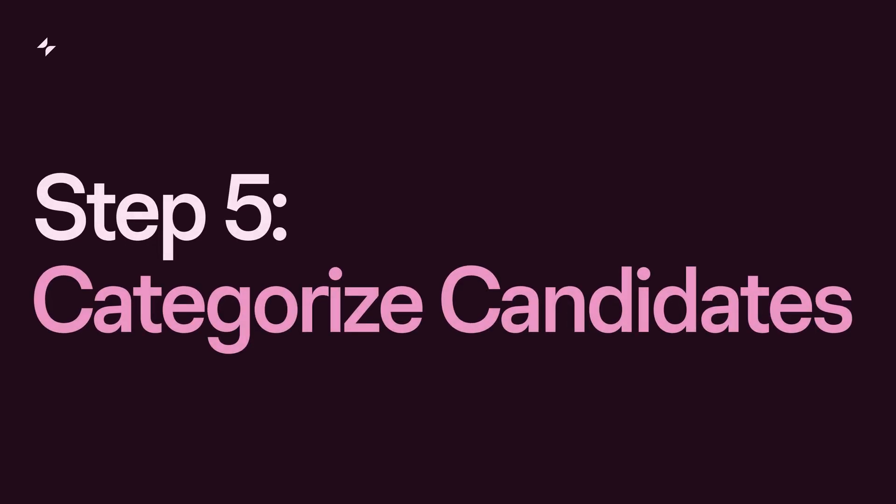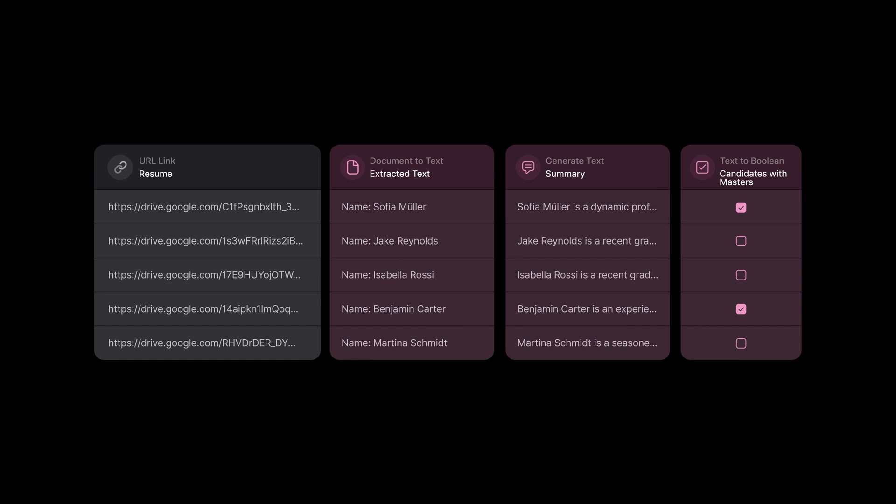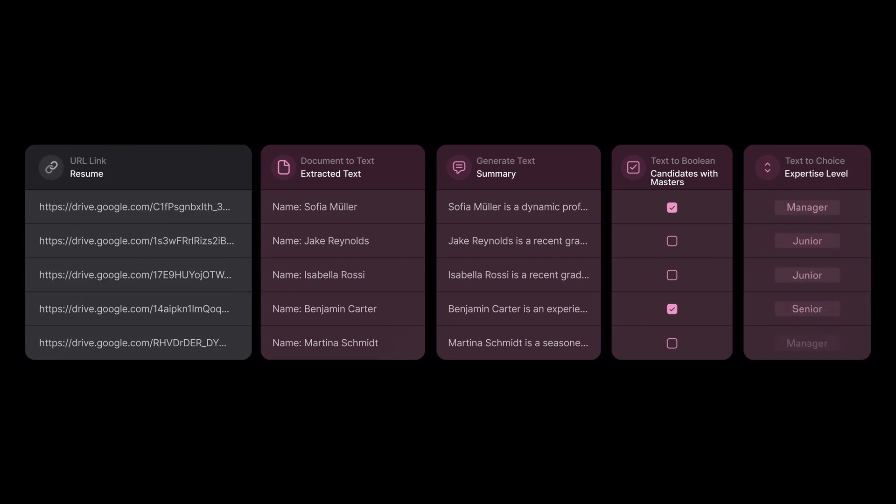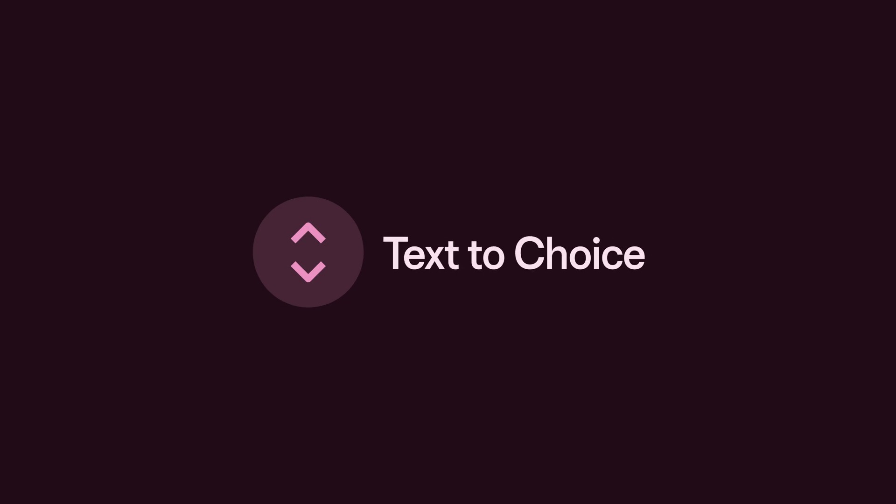Step 5: Categorize candidates. Another useful aspect of evaluating candidates is categorizing them based on their expertise, role, years of experience, and more. Let AI do the work for us by using the Text to Choice function, which sorts input based on given choices.